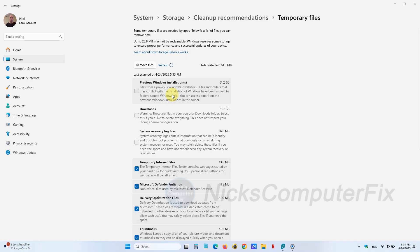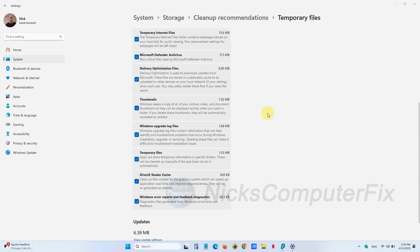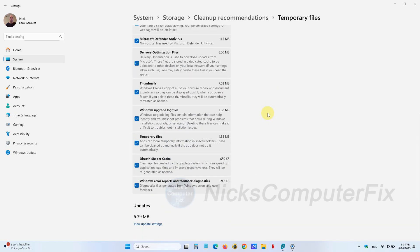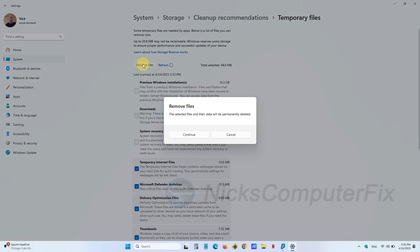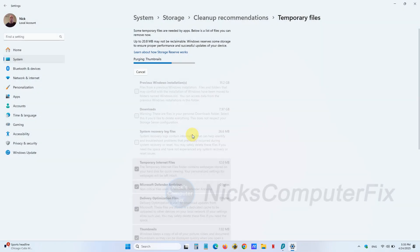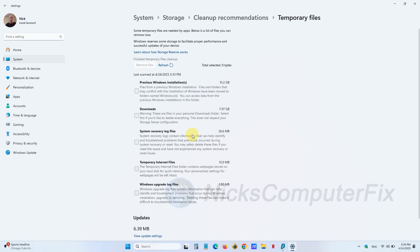The ones that are checked is what they recommend. Once you decide this is good to go, click on Remove files. You'll get a prompt that says Remove files—click on Continue and that'll remove those files off your computer and free up more disk space for you.